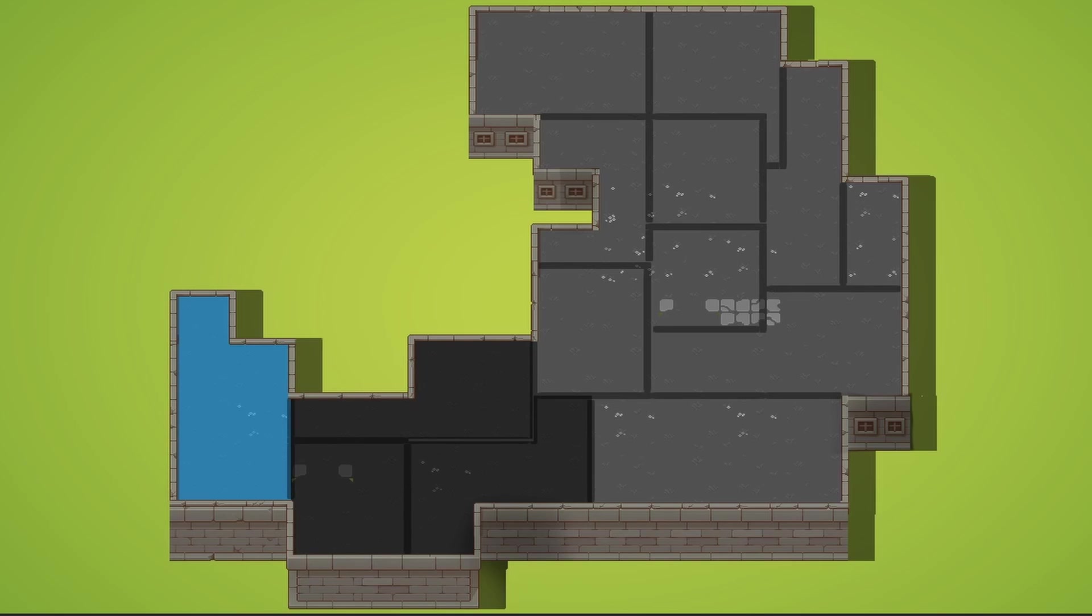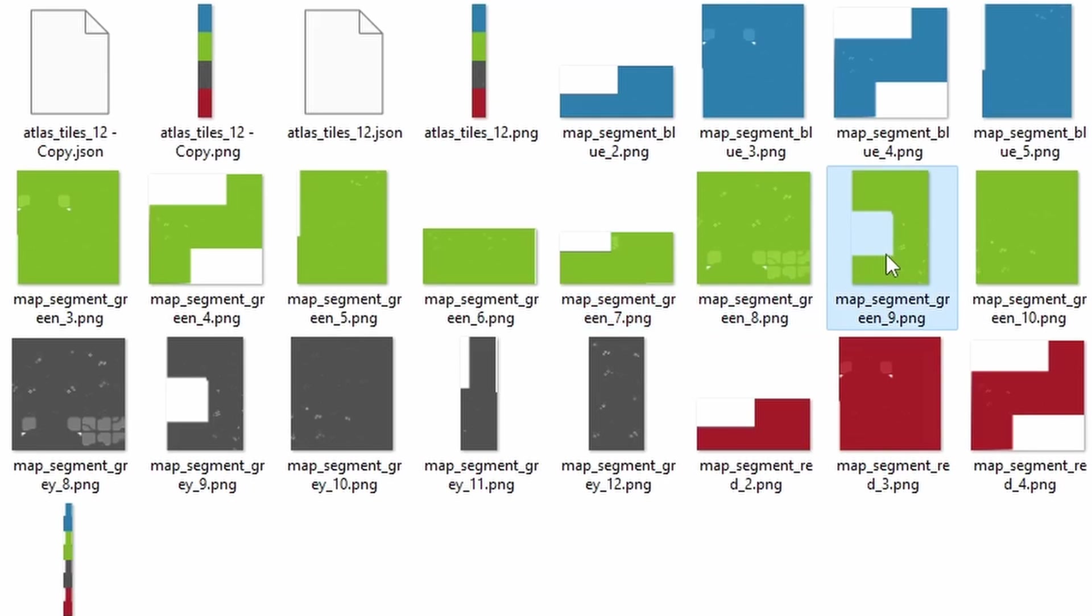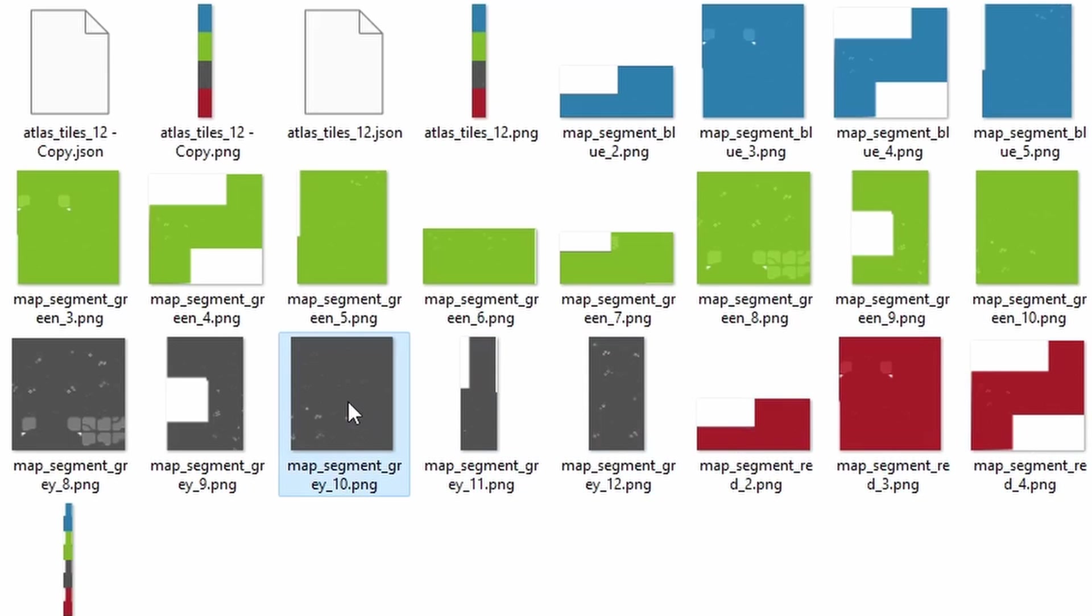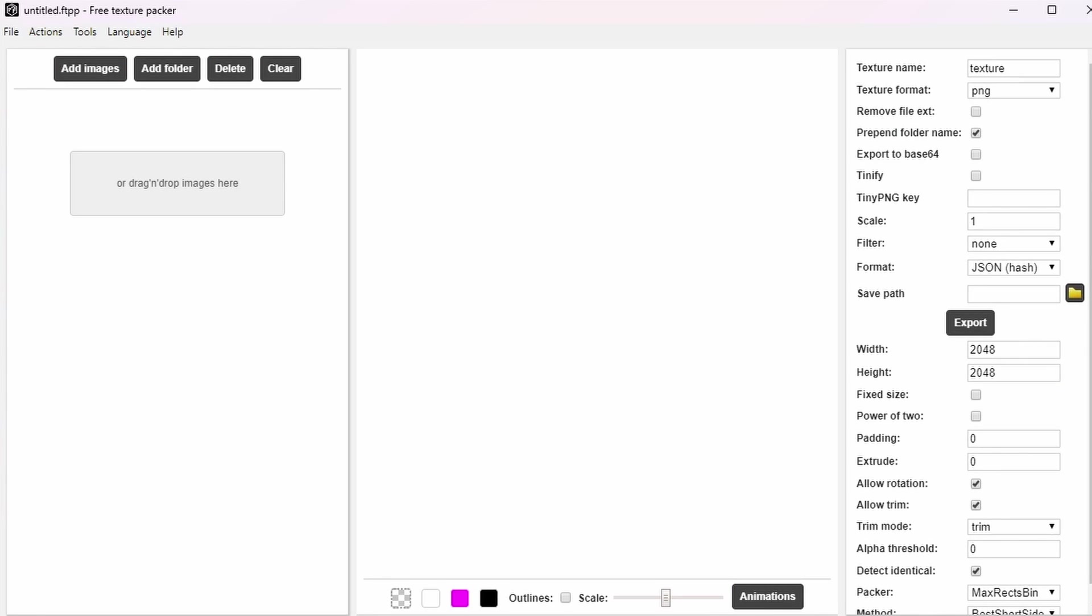When we do all that, we need to use a texture packer to combine the different parts of the segments together. This way, instead of us having four images for every separate section of the map, we're going to have only one image. For this purpose I'm going to be using a program called Free Texture Packer. As you can guess it's free and does the job perfectly.